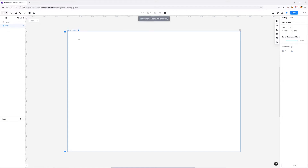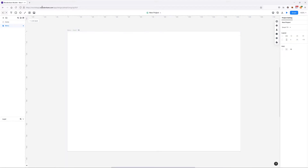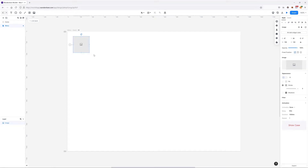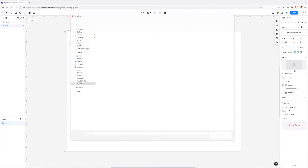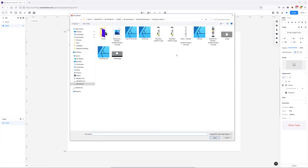Now I'm going to start adding my header, beginning with adding a logo. I'm going to grab the image widget, click and drag to set it up, and then upload my image from my computer.